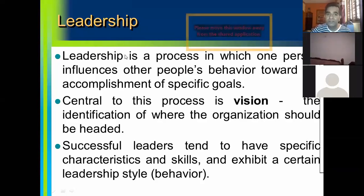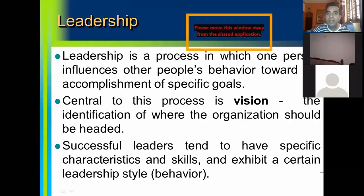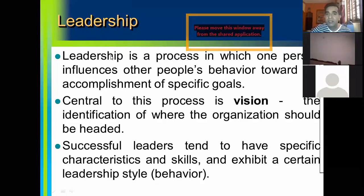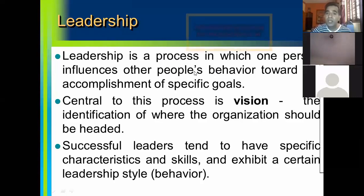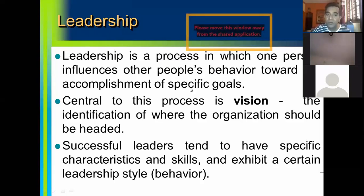So within an organization, leadership is a process in which one person — generally the manager, and the leadership can be at different levels — but here we are talking about a general leader like a Managing Director, Chief Executive Officer, or General Manager Sales. So leadership is a process in which one person, the manager, influences other people's behavior — the sales representatives — towards accomplishment of company goals or objectives.